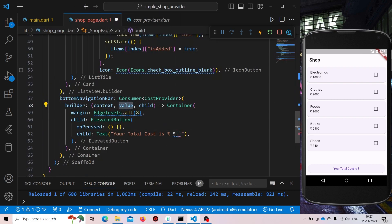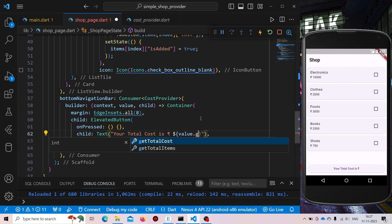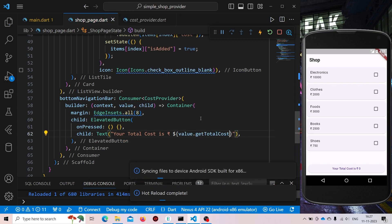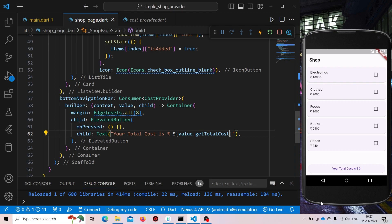So we can get the value using getTotalCost. Just call value.getTotalCost. Now currently it is showing zero. If we try to add something then you'll see that our cost is getting changed.